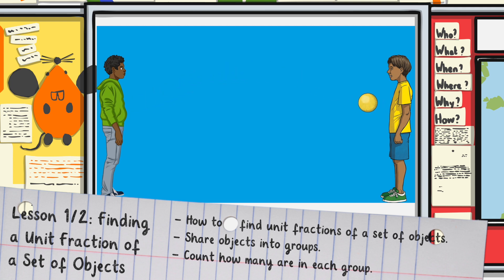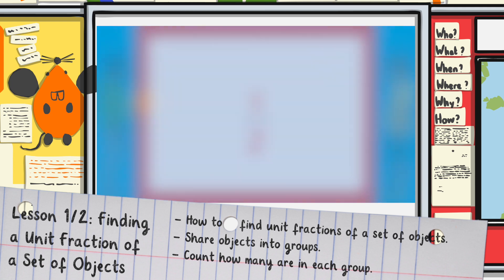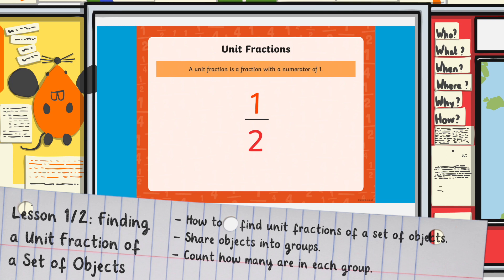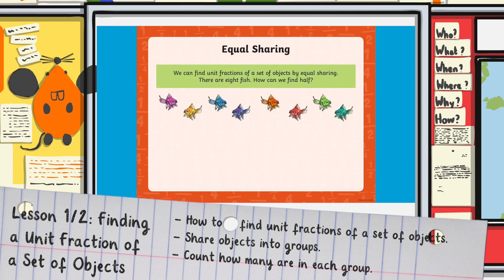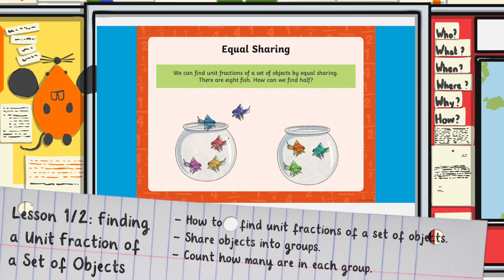How far can you count using fractions? A unit fraction is any fraction with a numerator of one. An easy way to find unit fractions of a set of objects is by equal sharing — until all eight fish are shared out equally. So to find half, we have divided into two equal groups.